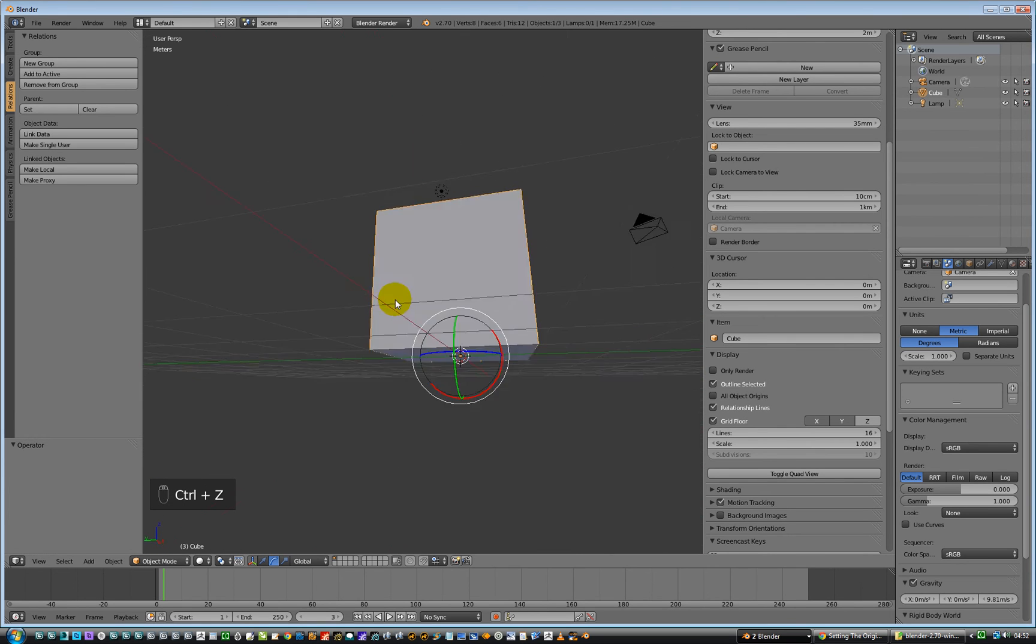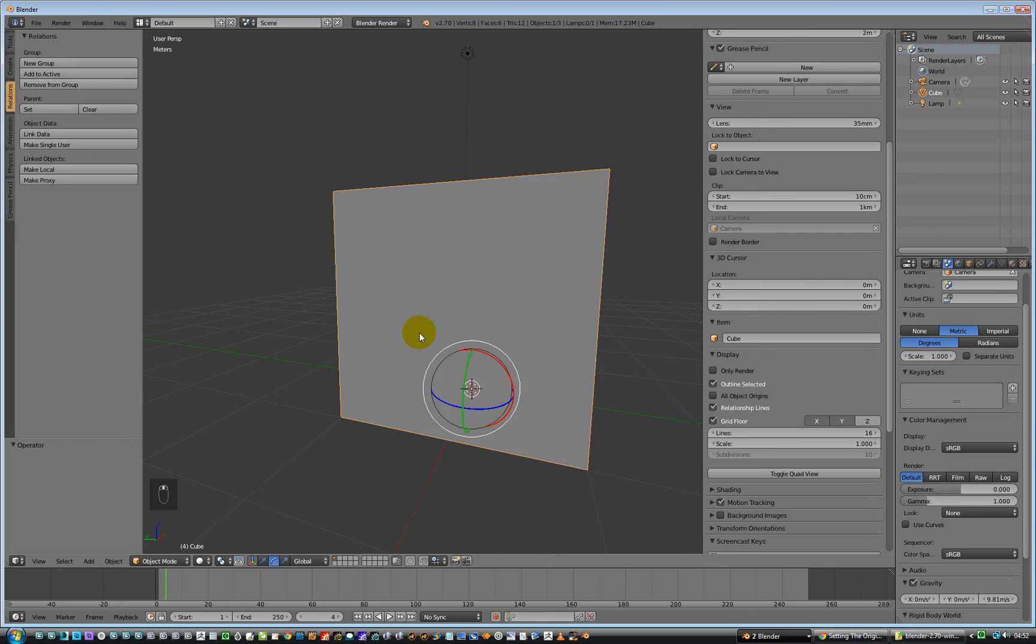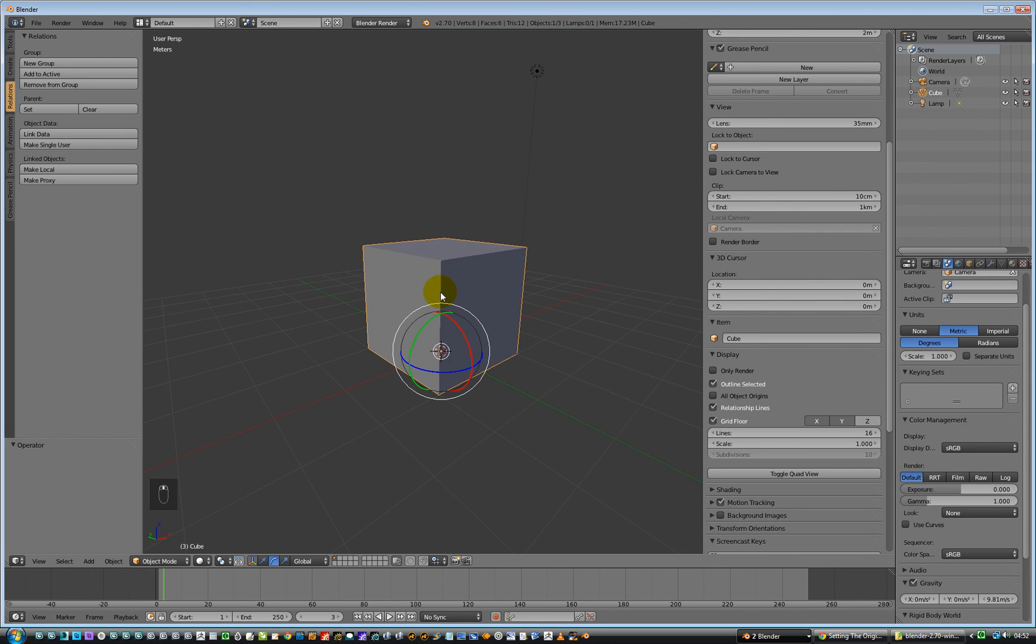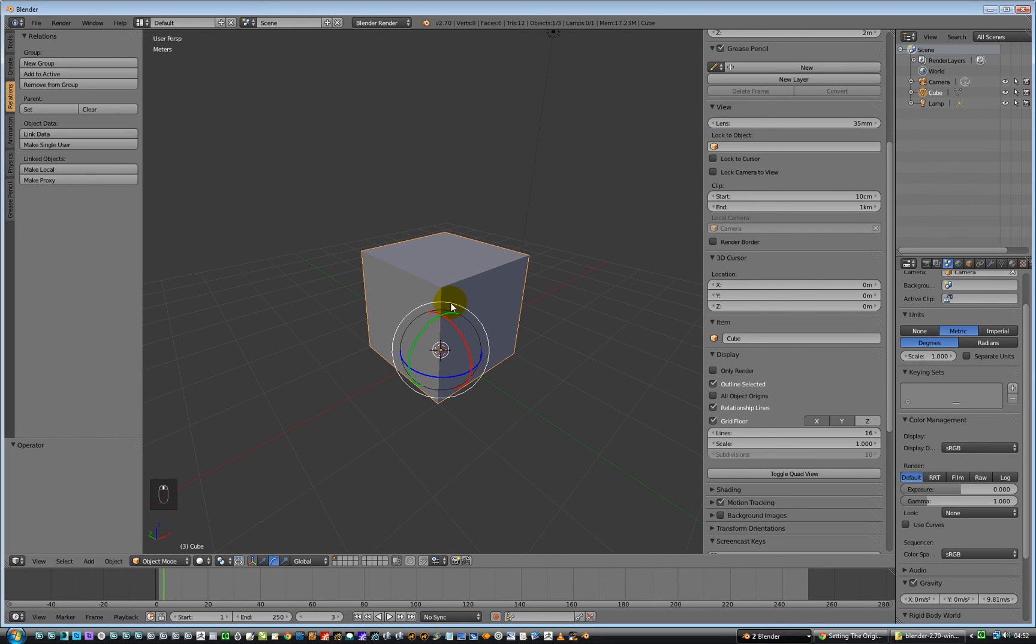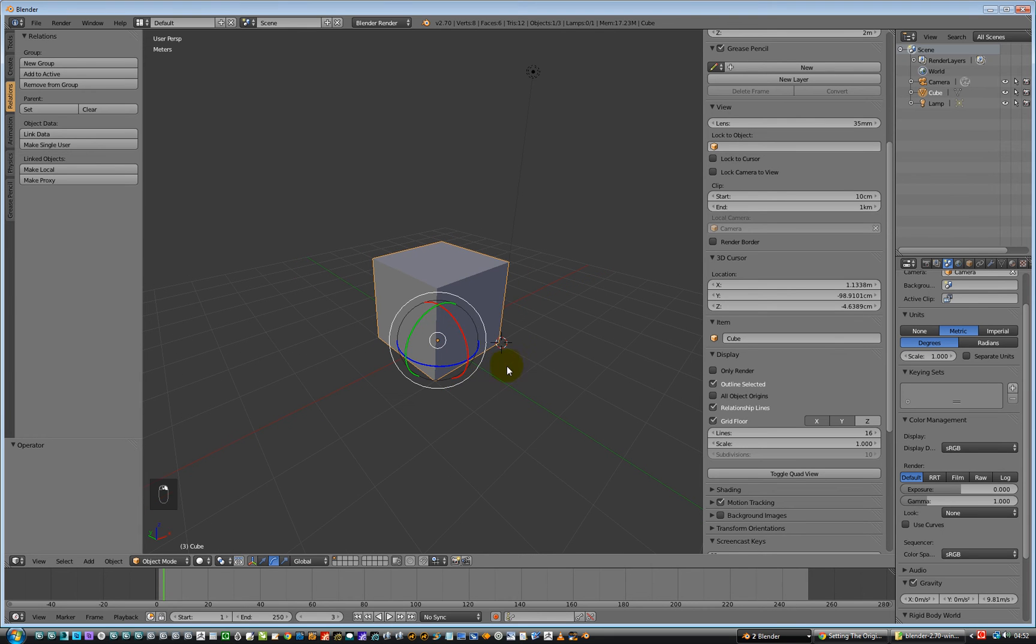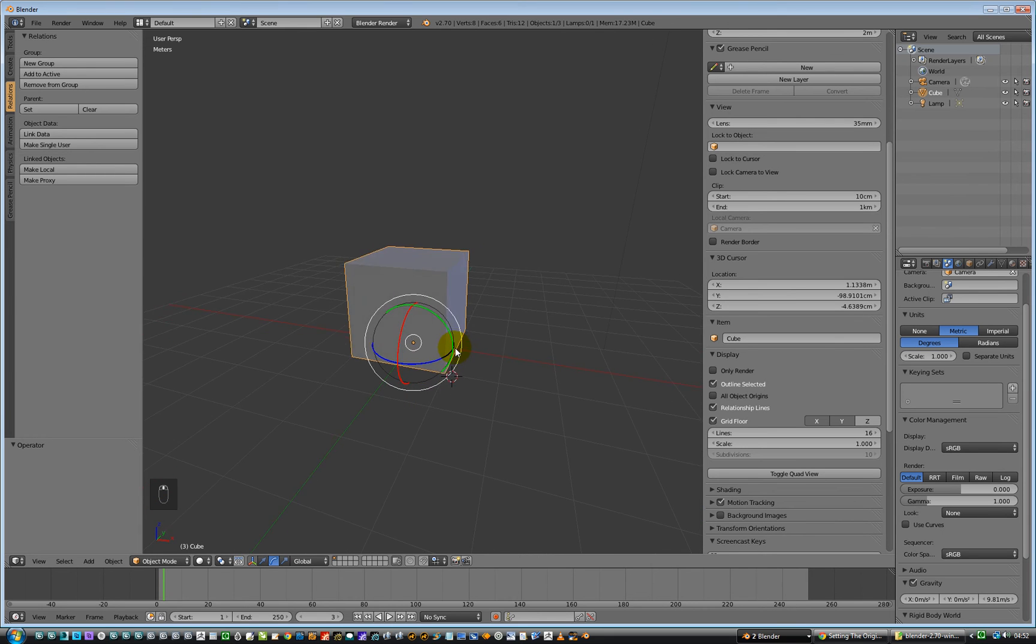So that's now moved. That's pretty cool, isn't it? So that's how to move a pivot point in an object. Basically, you move your 3D cursor to where you want it to be. Can I place it? I could place this around here, couldn't I?